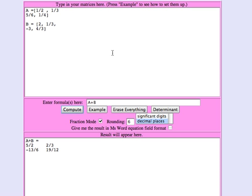So you have the option of working in either decimal mode or fraction mode, and we've just illustrated use of the matrix tool to add and subtract matrices.